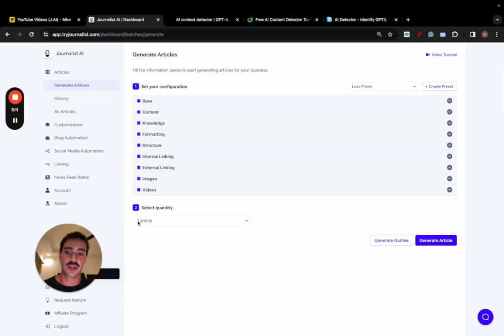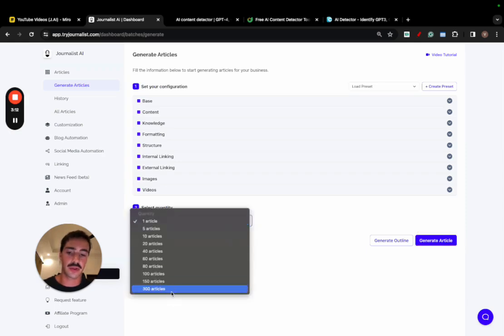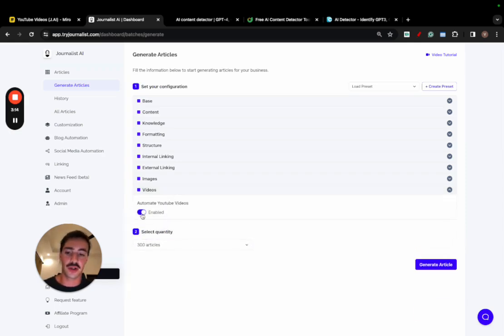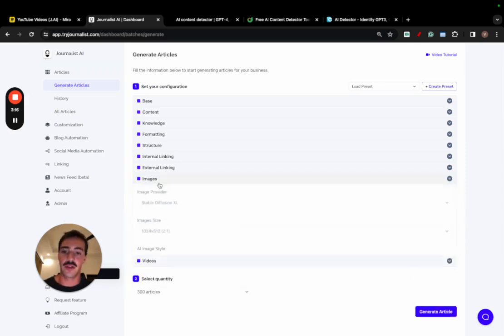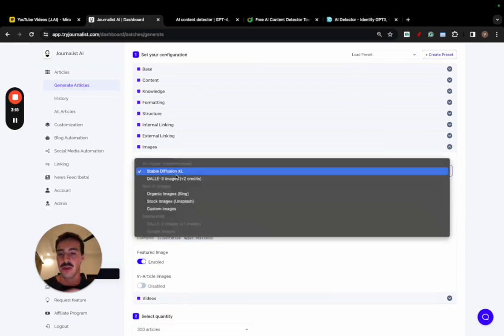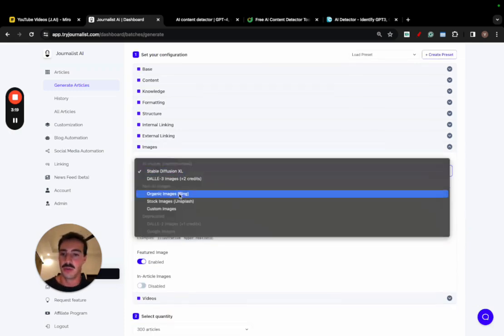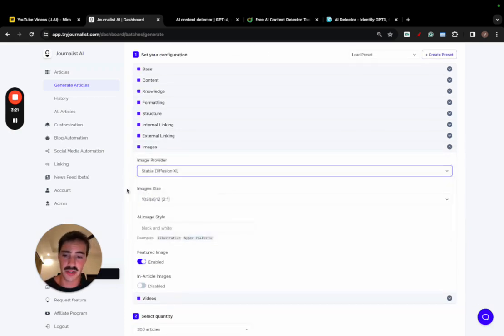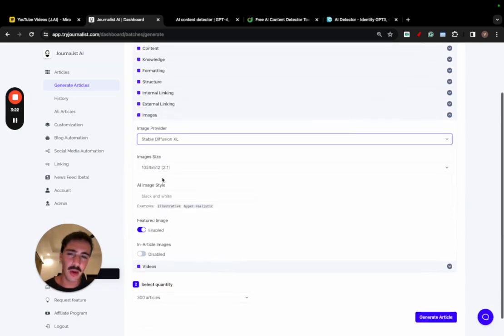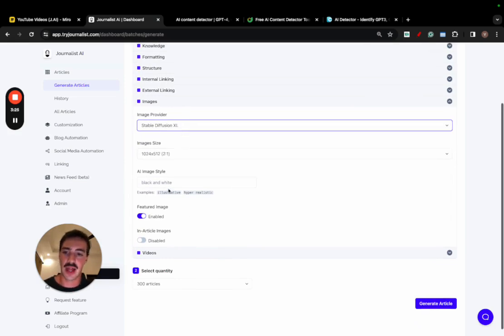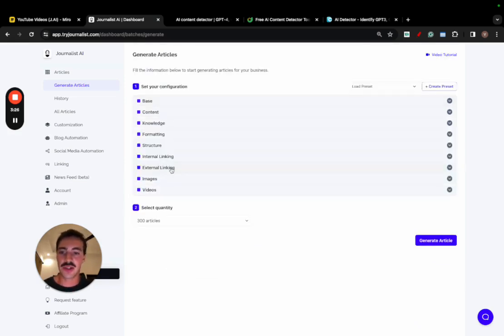Super quick, how does this work? You just select how many articles you want, let's do 300. You select if you want videos or not, you can automate this or not. You select if you want images, then you can play around with this, you can do AI images, you can do Bing images, stock photos, even your own custom images. You can set up external linking, internal linking, all this automated.